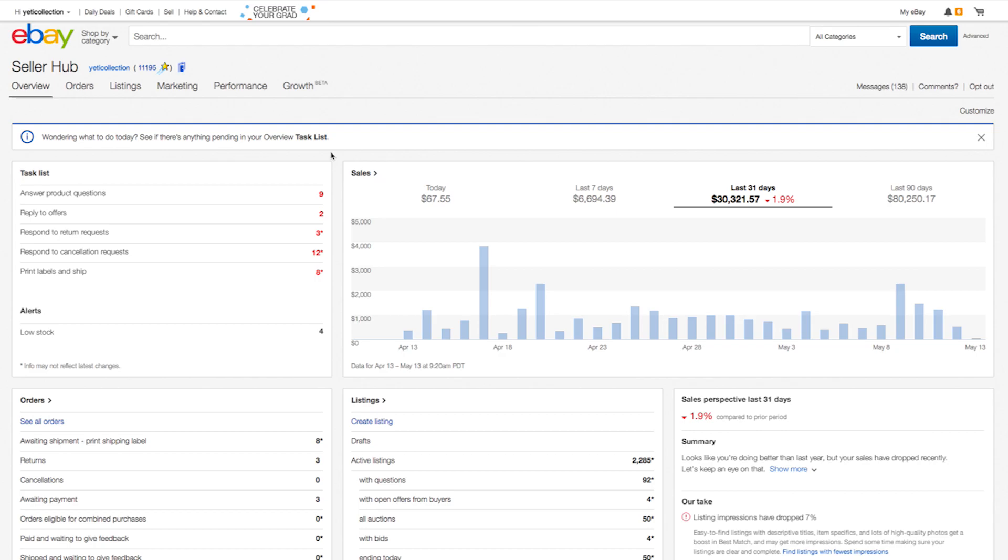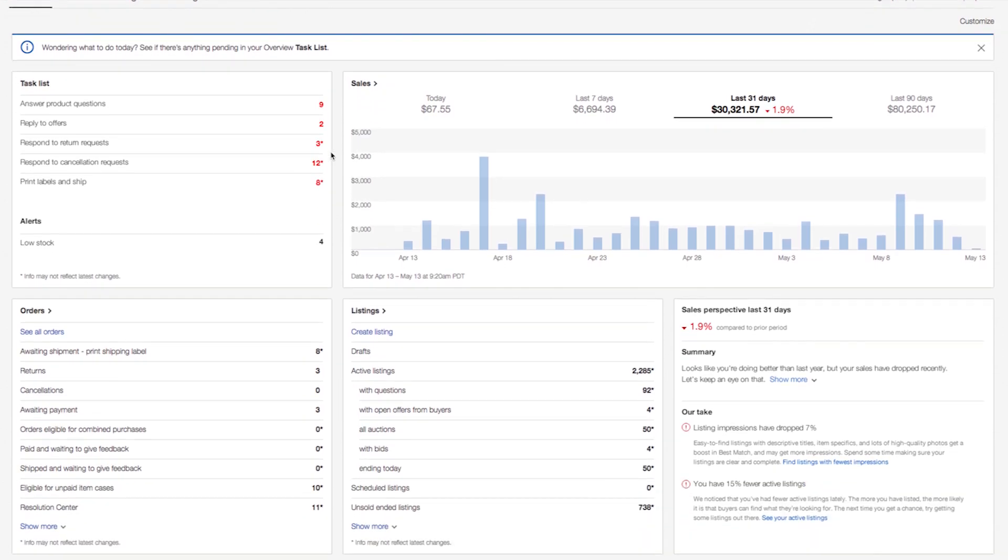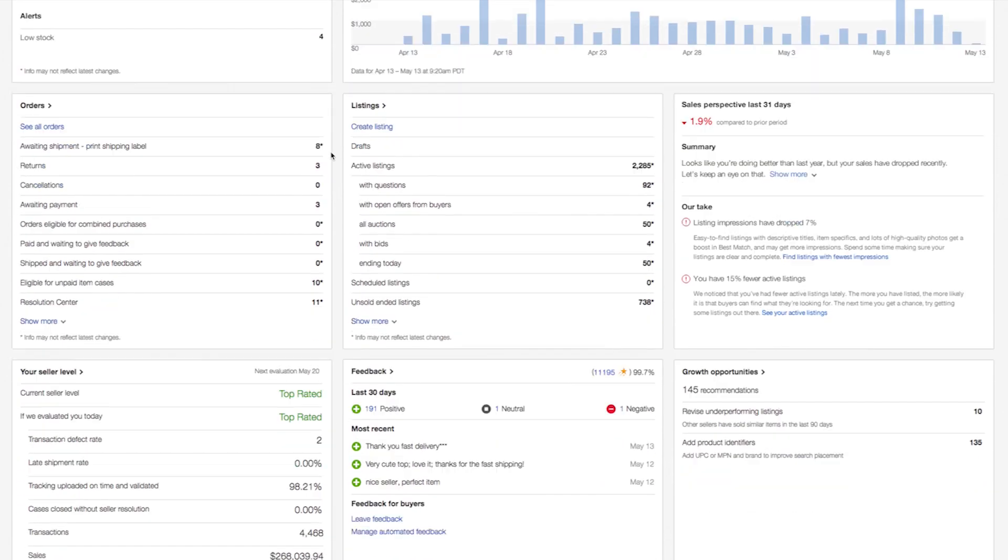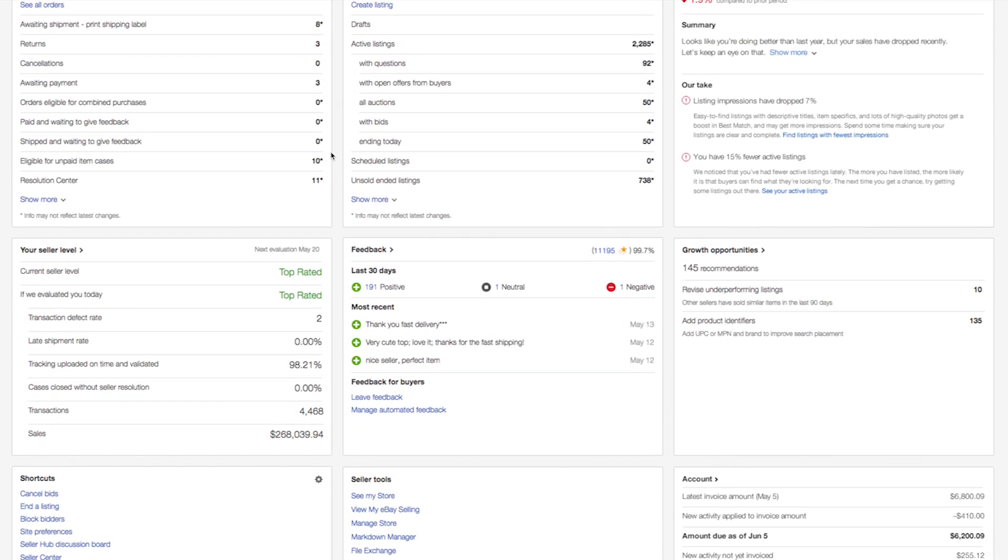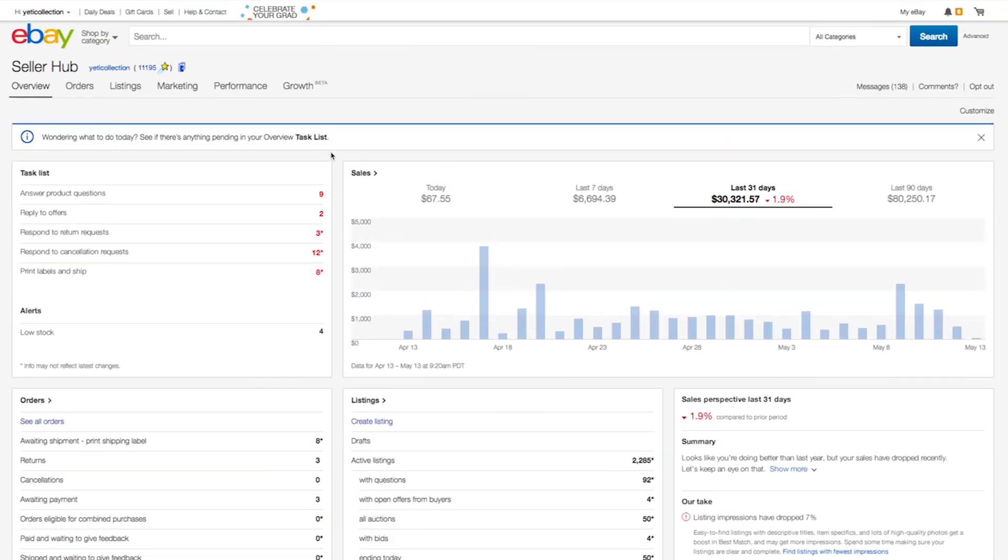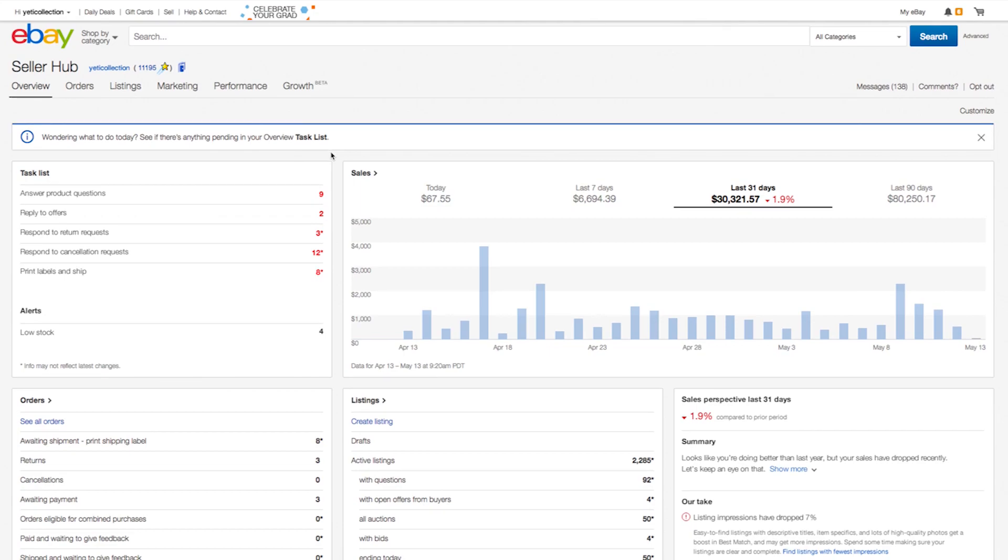Responding to requests from sellers like you, the Seller Hub overview summarizes key information and pressing tasks all on a single page so you no longer have to hunt through multiple tools. Truly operating as the hub to your business, each link or piece of information on the overview tab takes you to a page with more details.